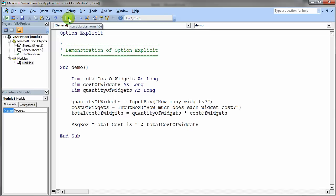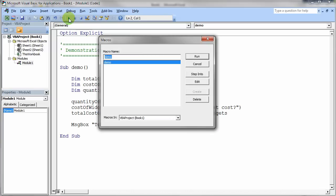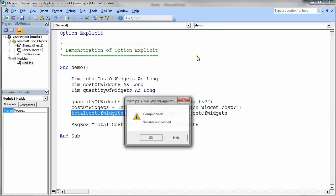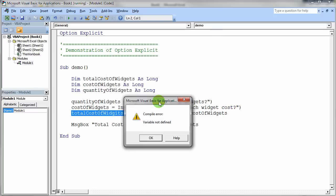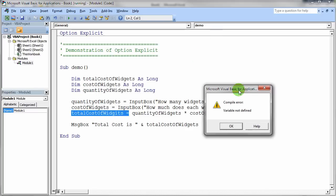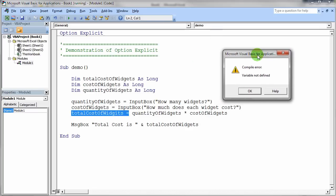So I'm going to go ahead and hit the run button. And I'm going to want to run my little demo code. So I hit run. And immediately it comes up and it highlights that variable, total cost of widgets, and says it's not defined.